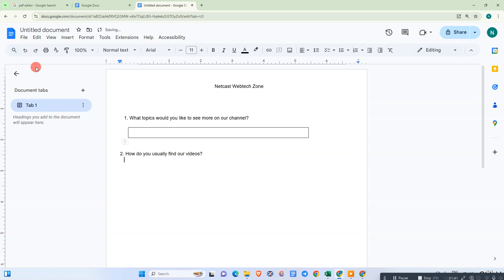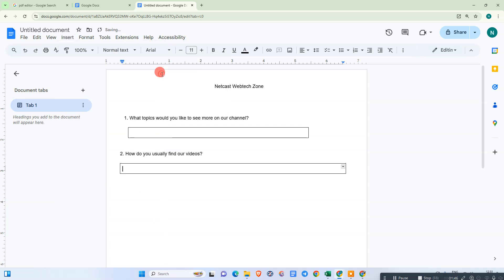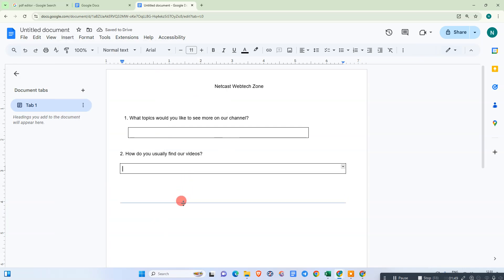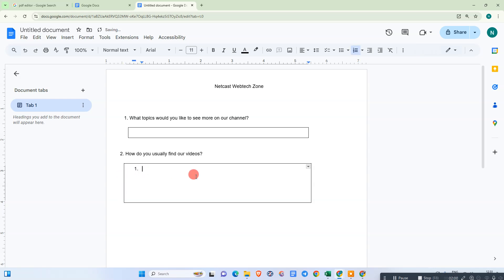For the next question, we need another table column. For this question, I'm going to place a check mark, because people need to select the answer out of three or five options.